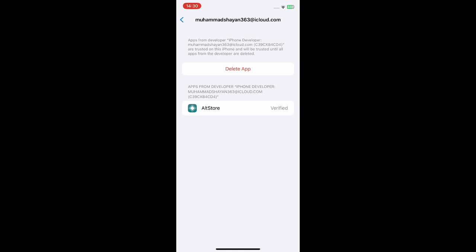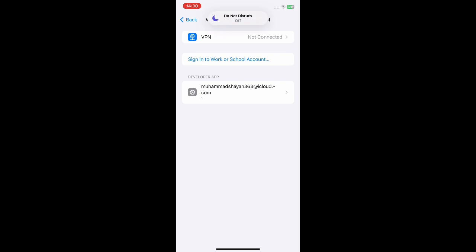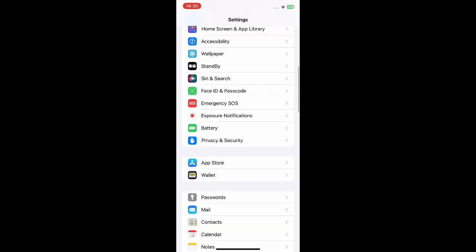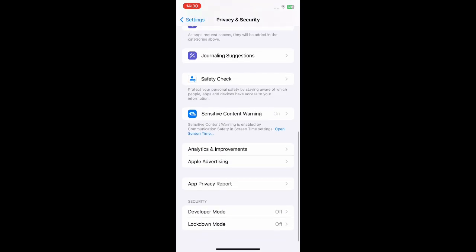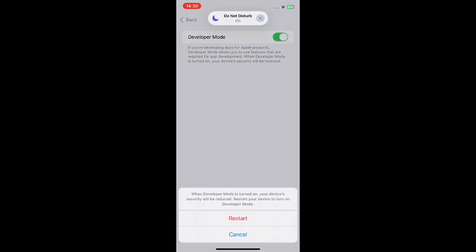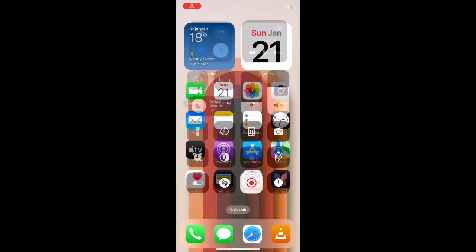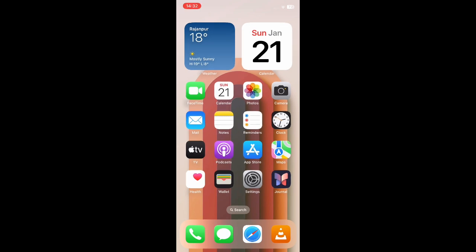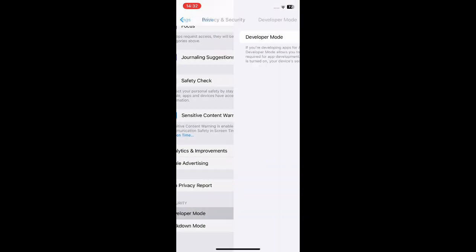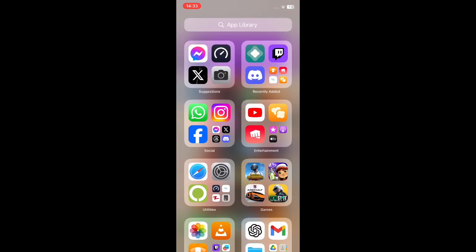Next, in order to install apps we need to enable Developer Mode if you are using the latest version of iOS. Go to Settings, scroll down to Privacy and Security, scroll all the way down to Developer Mode, and simply turn it on. Restart your iPhone. Now I have restarted my iPhone and the Developer Mode is now on.